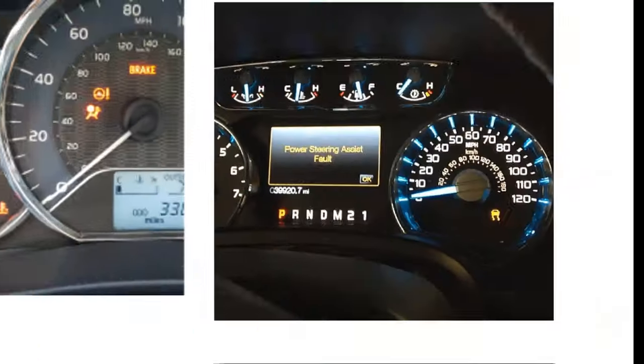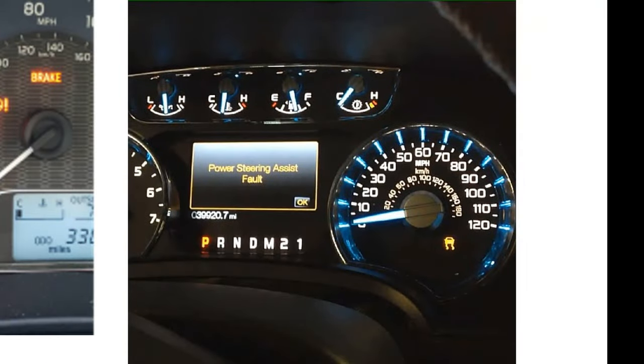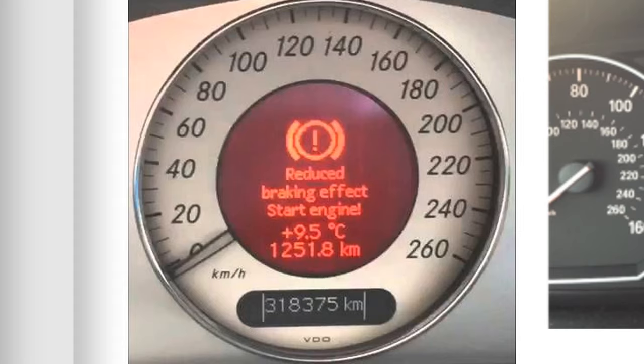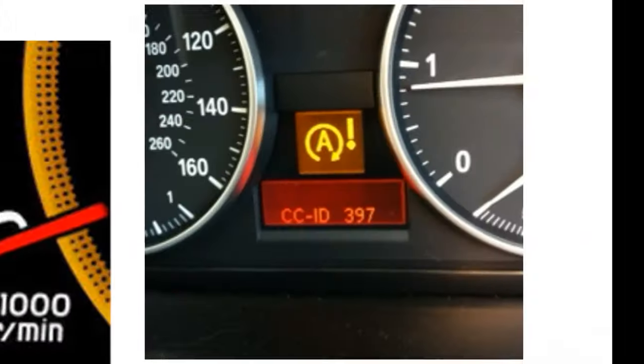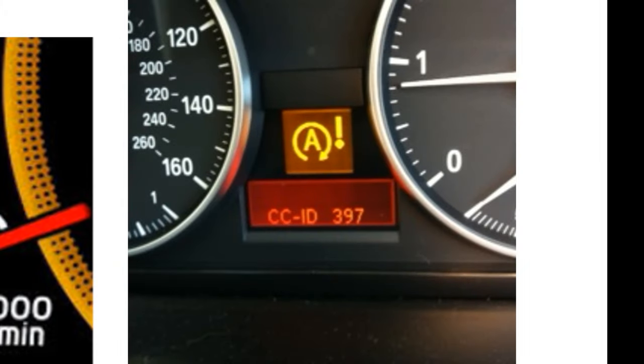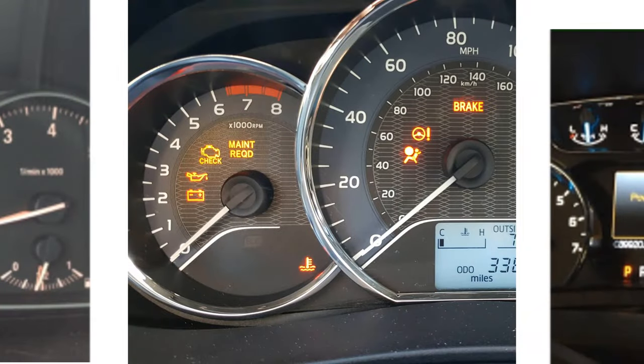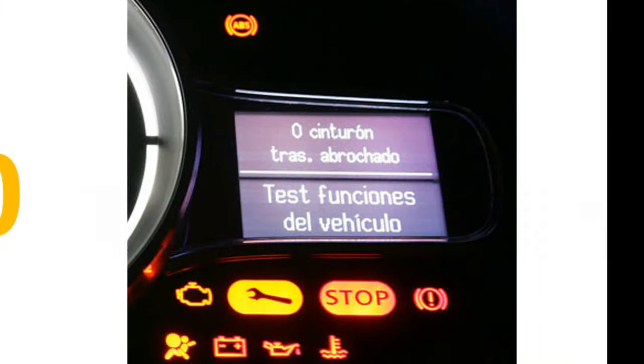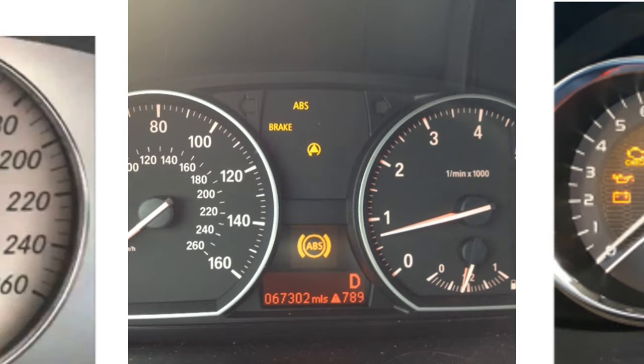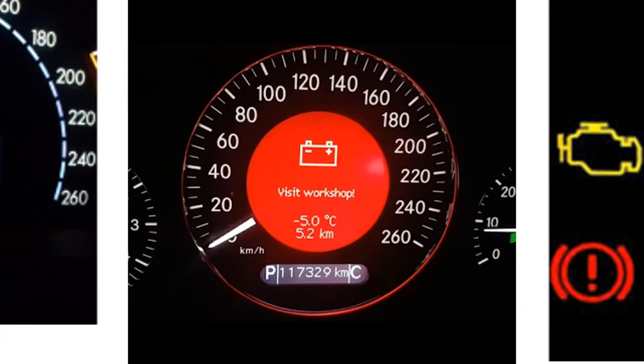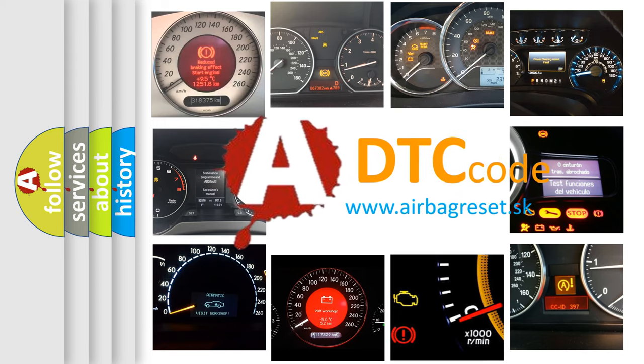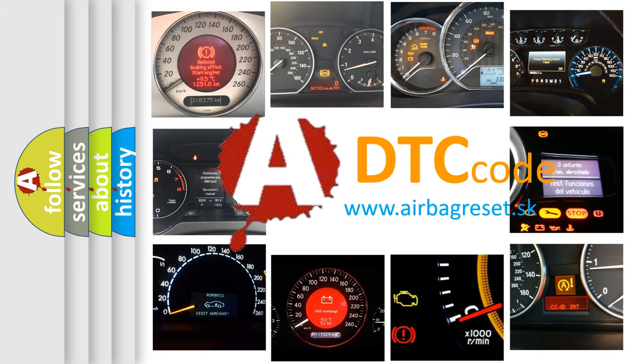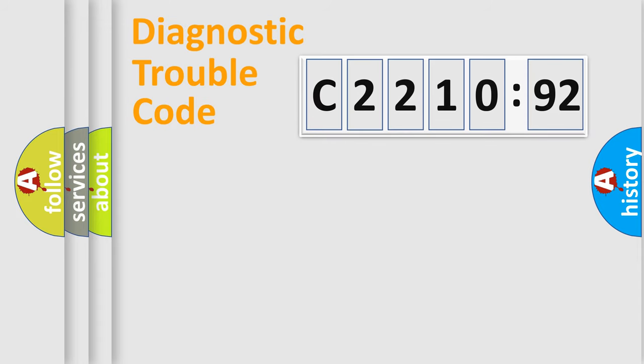Welcome to this video. Are you interested in why your vehicle diagnosis displays C2210-92? How is the error code interpreted by the vehicle? What does C2210-92 mean, or how to correct this fault? Today we will find answers to these questions together. Let's do this.